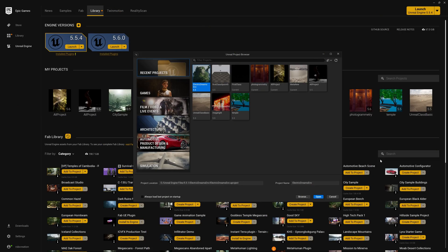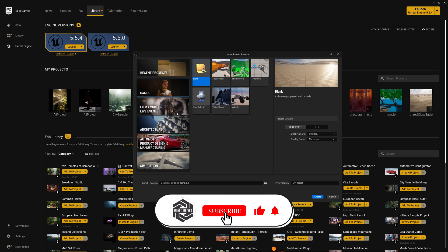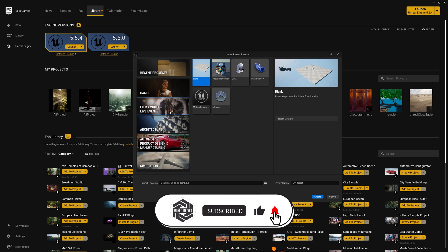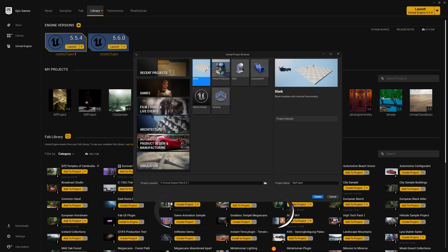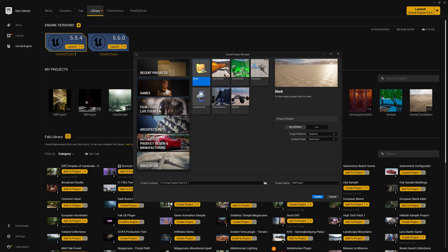We are in Epic Games Marketplace and I've just launched the Unreal Engine browser. Let's start with a very basic project setup. Go to Games and open the blank project — you can also go to Film and Video or Live Events and launch the blank project. For this, I'm going to Games and opening the blank one. Make sure the target platform is Desktop and the quality preset is Maximum. Rename this as 'tutorial' and press Create.